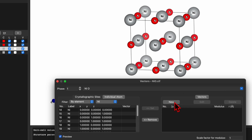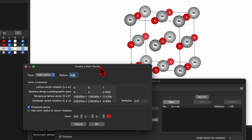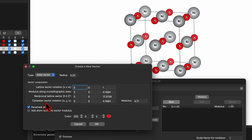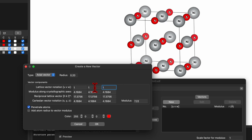On the right-hand side you will see another window — click New and a new window will pop up. Here the type is axial vector or polar vector, and then radius: let's set it to 0.2. For the vector component you can choose lattice vector notation UVW, modulus along the crystallographic axis, reciprocal lattice, or Cartesian vector. Let's set UVW as 1 1 1. This means the direction of the vector will point along the 1 1 1 direction. If you set it to 1 0 0 it points along the x-axis; 0 1 0 along the y-axis; 0 0 1 along the z-axis (the c-axis).